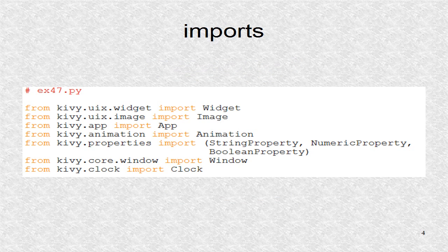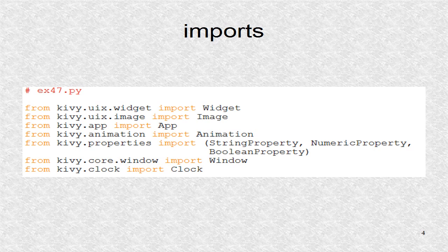These are the imports. The widget is for the root. The images for the individual letters. Any application needs the app.